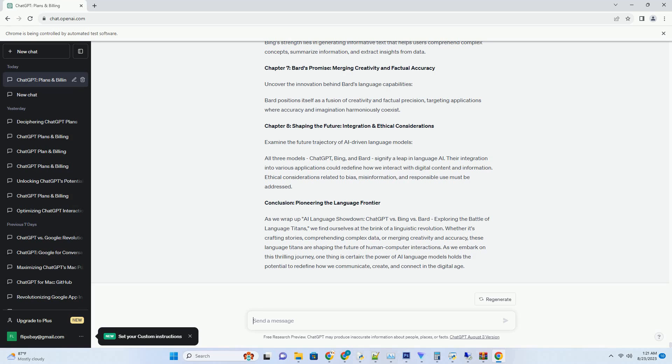Conclusion: Collaborative Conversations Redefined. As we conclude this exploration of ChatGPT vs. Bard in group discussions, we witness the transformative potential AI brings to collaborative conversations. ChatGPT and Bard showcase unique strengths, offering insights,